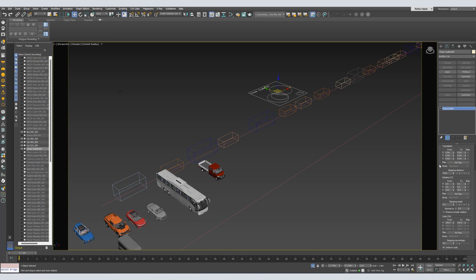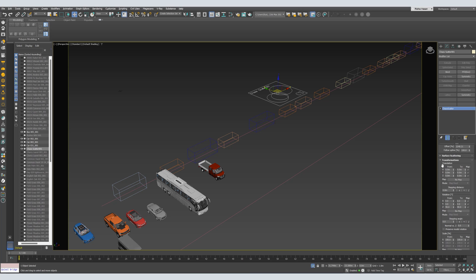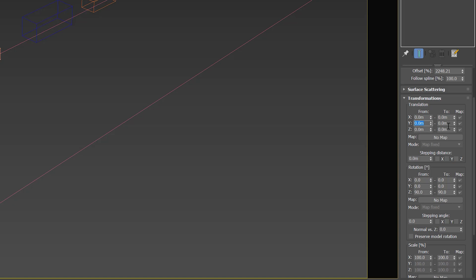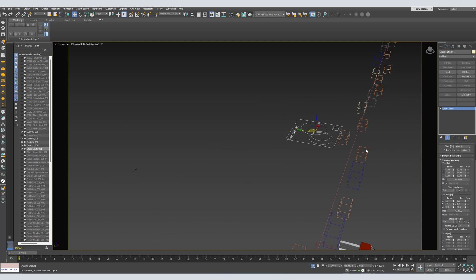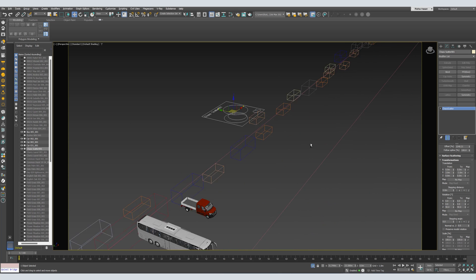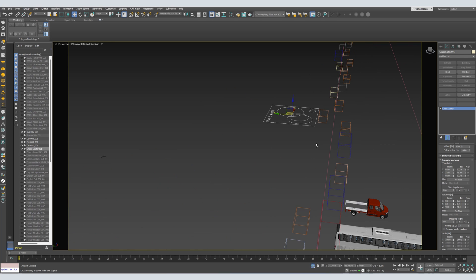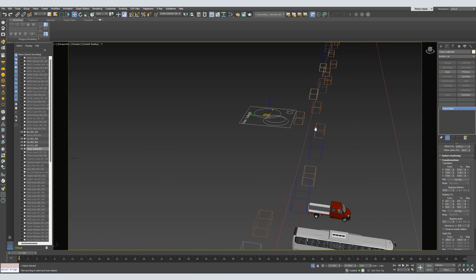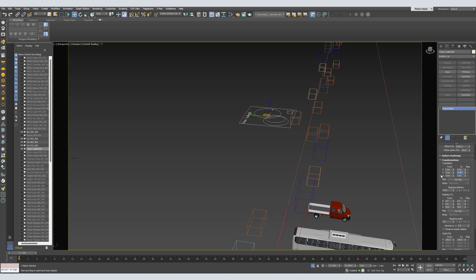After Rotation, from Translation, let's adjust the Y-axis. Let's say, 3 to minus 3. So, we'll get them offset from the path. Maybe we'll increase the distance. Let's say, 4 to 4 to minus 4.